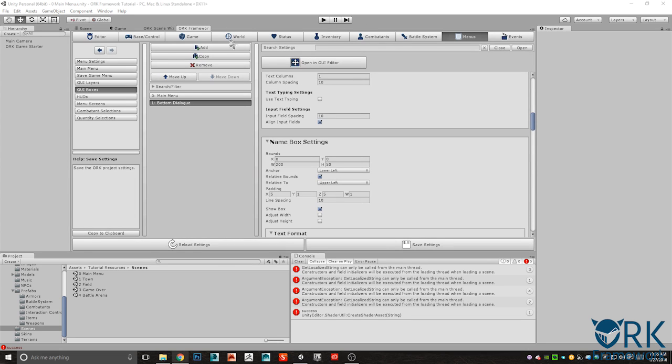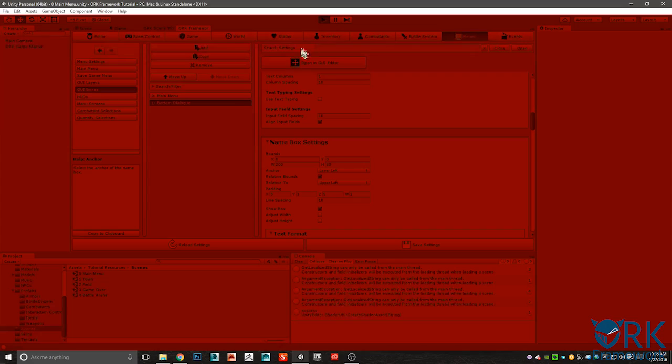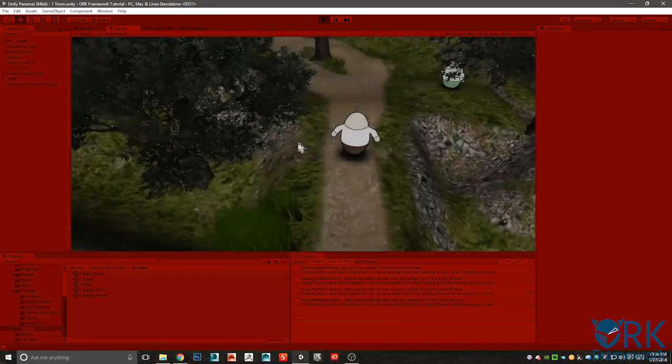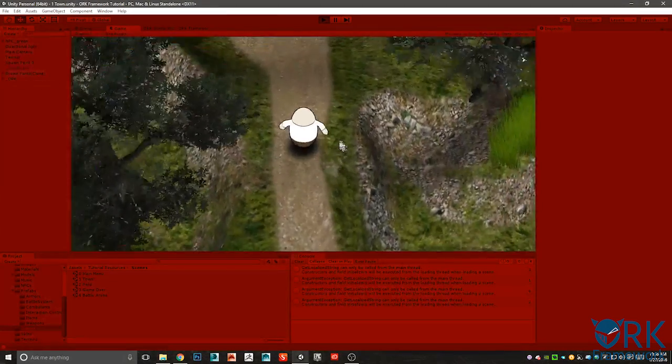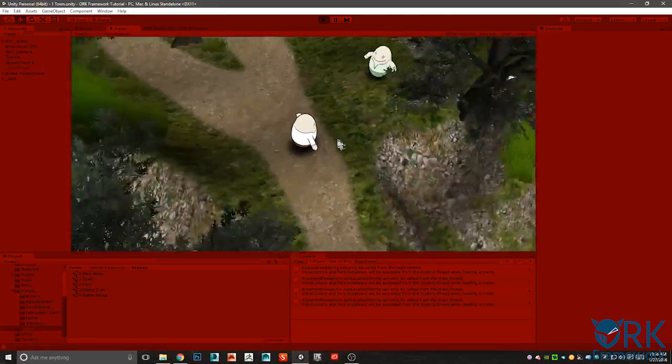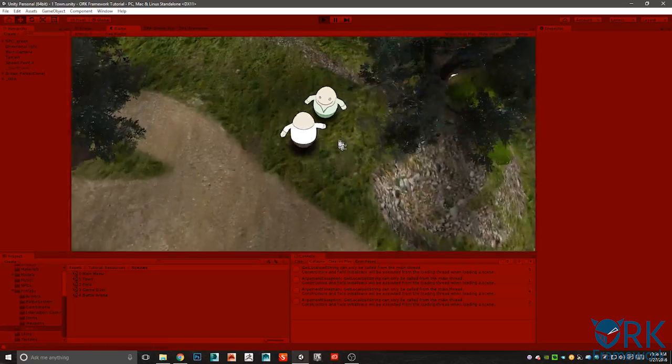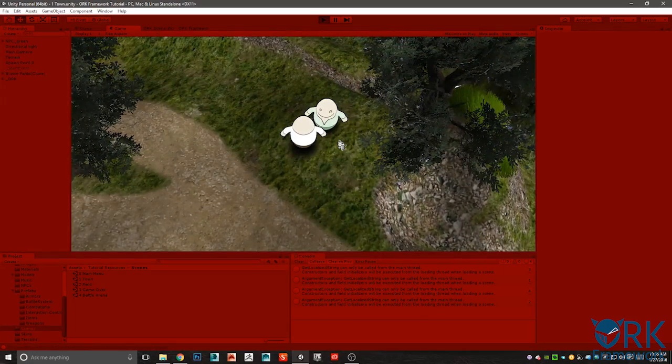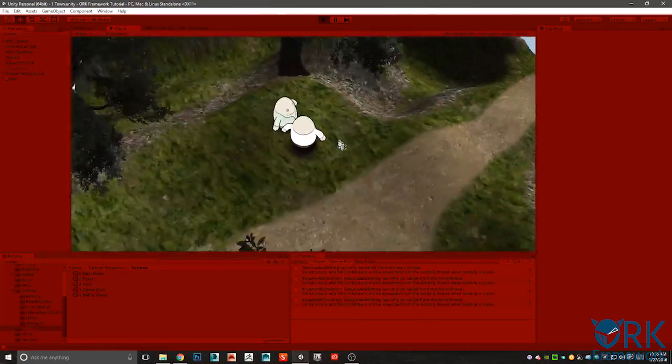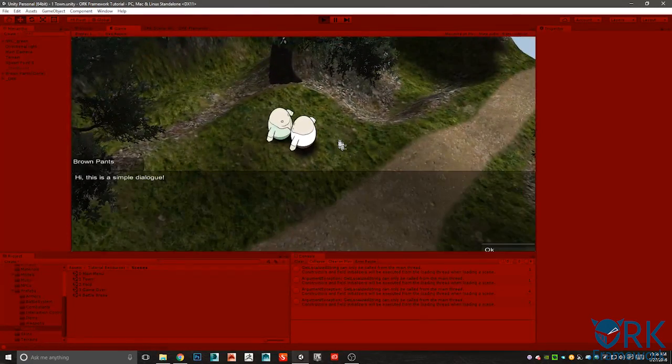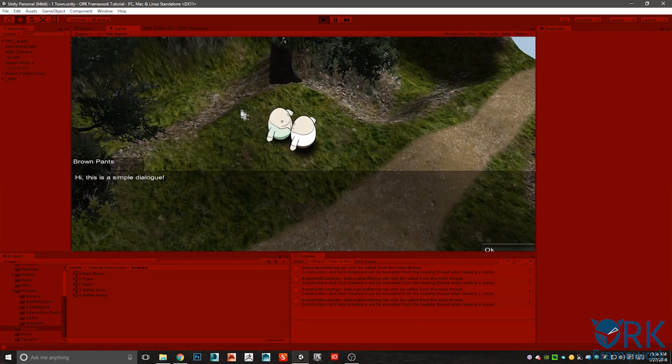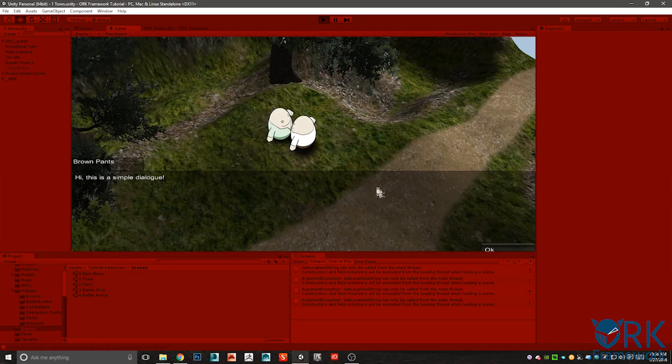And let's go in and test it one more time just to make sure everything's good. Go in. There it is. Perfect. Brown pants is seen.